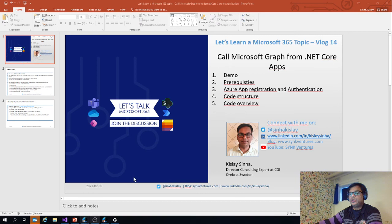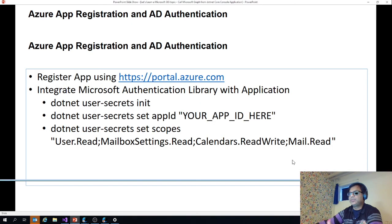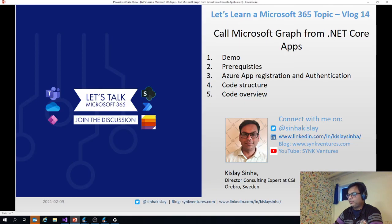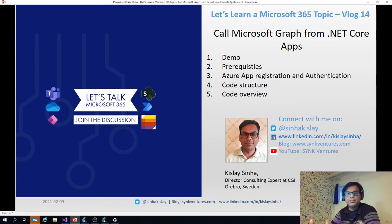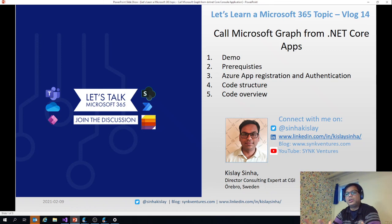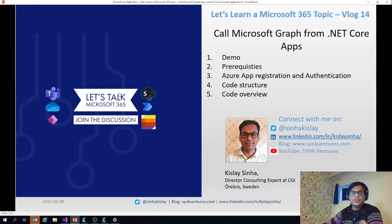So that was it for today. I hope you like it. Please subscribe to my channel if you have not yet. If you have any questions, just post it in the comments in the YouTube channel or connect with me on Twitter or LinkedIn. Thanks for today. Thank you. Bye.